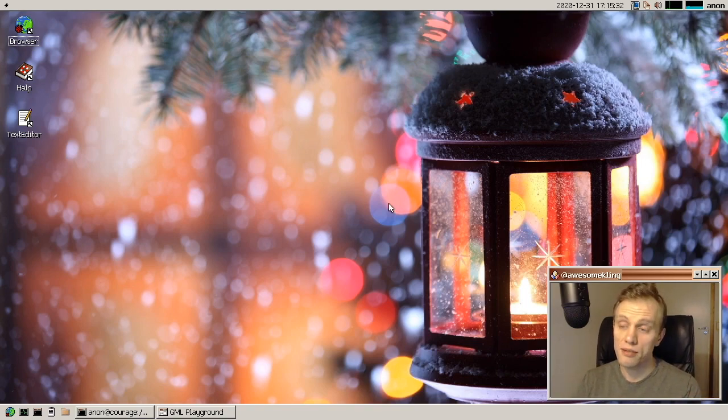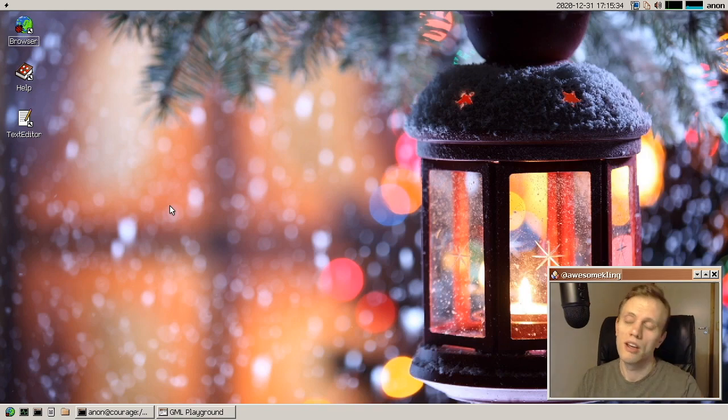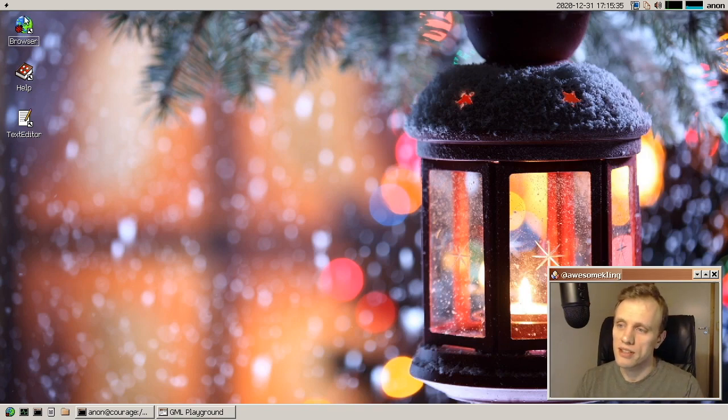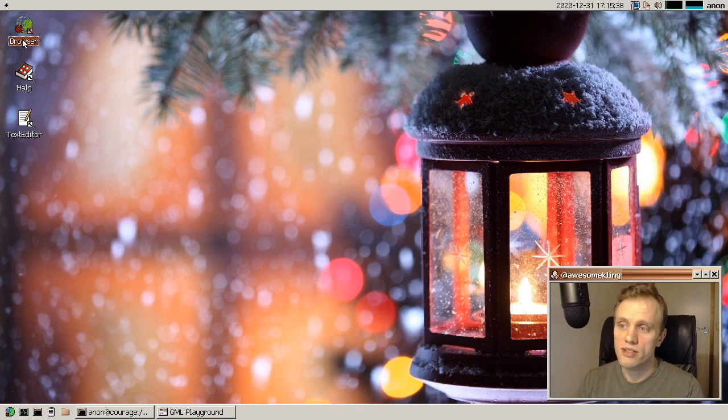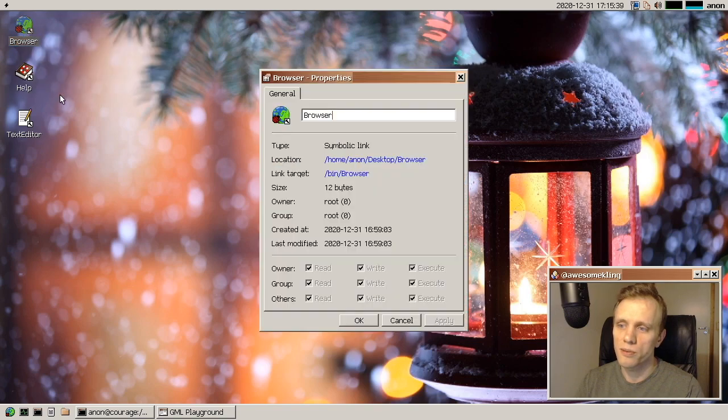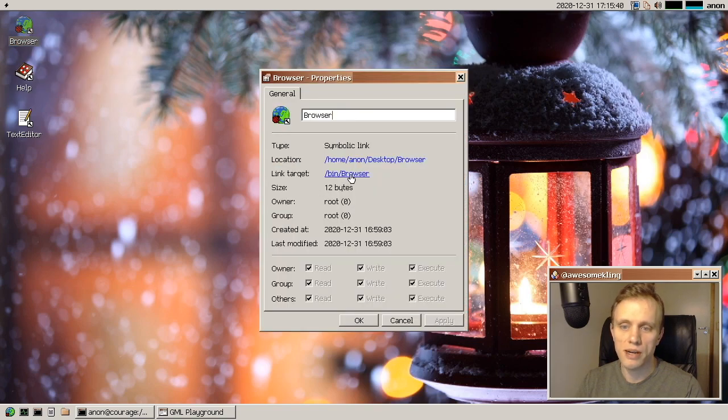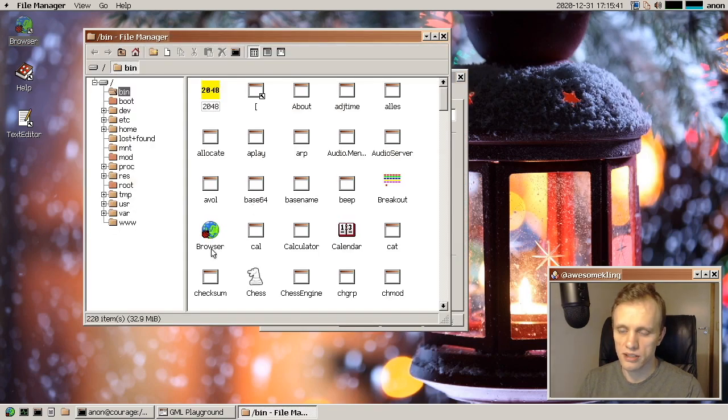And we have icons in executables now. That's why these things here have icons, actually. So this is just a symlink to bin browser, as you can see here. And bin browser is just an elf executable.